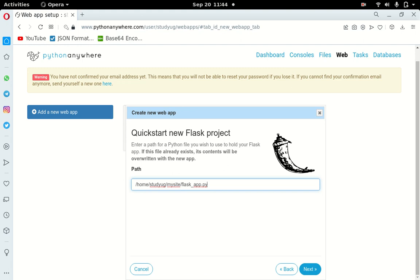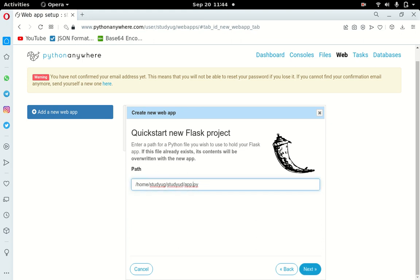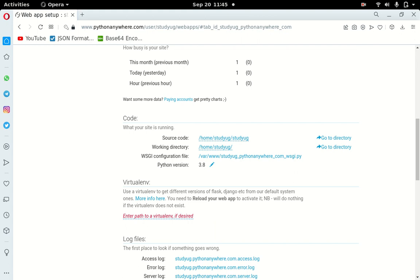You can change the app name or leave it. I'm going to enter 'studyug/app.py' as the path, something like that, and click Next. It's creating the app — not a very slow process. It has now created my Flask app. I'll create a virtual environment by going into the Files section.